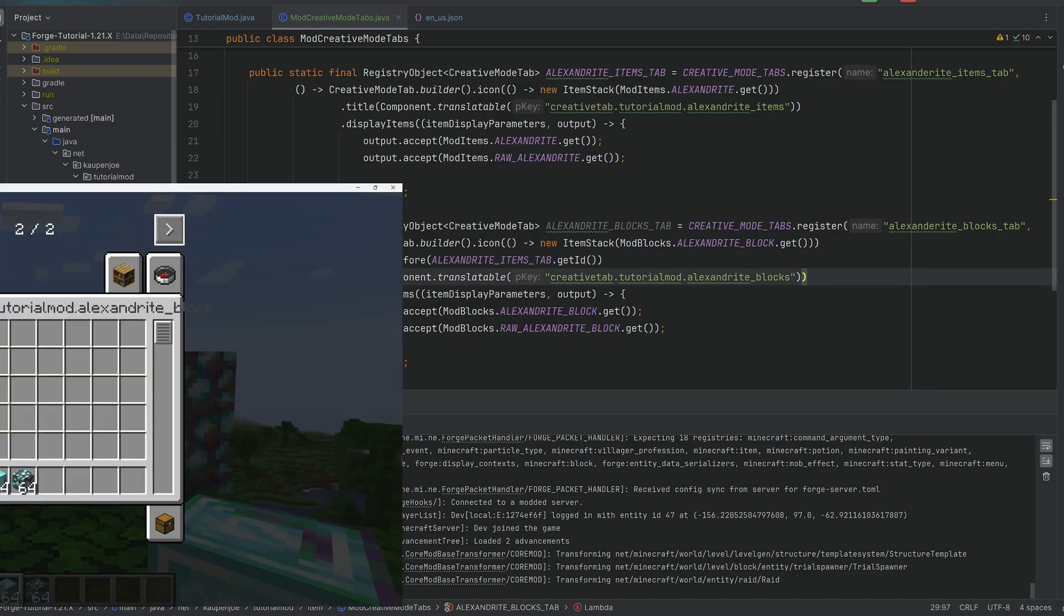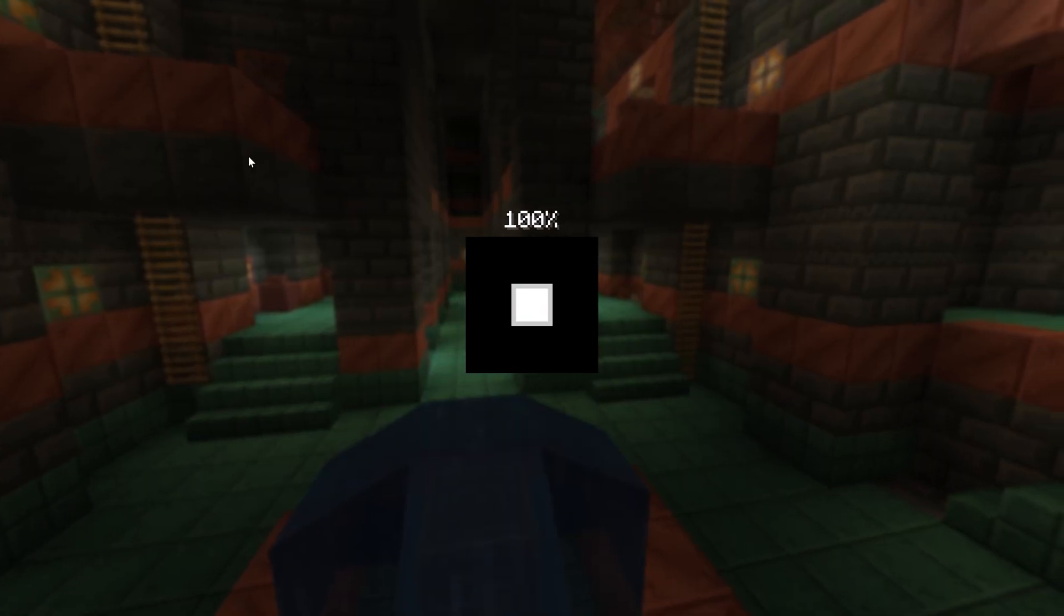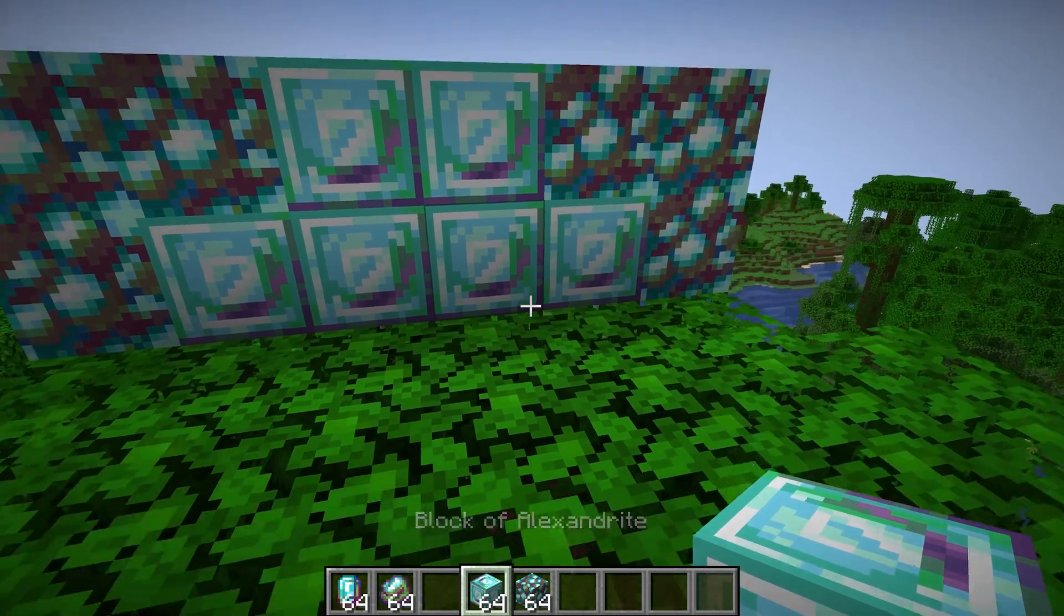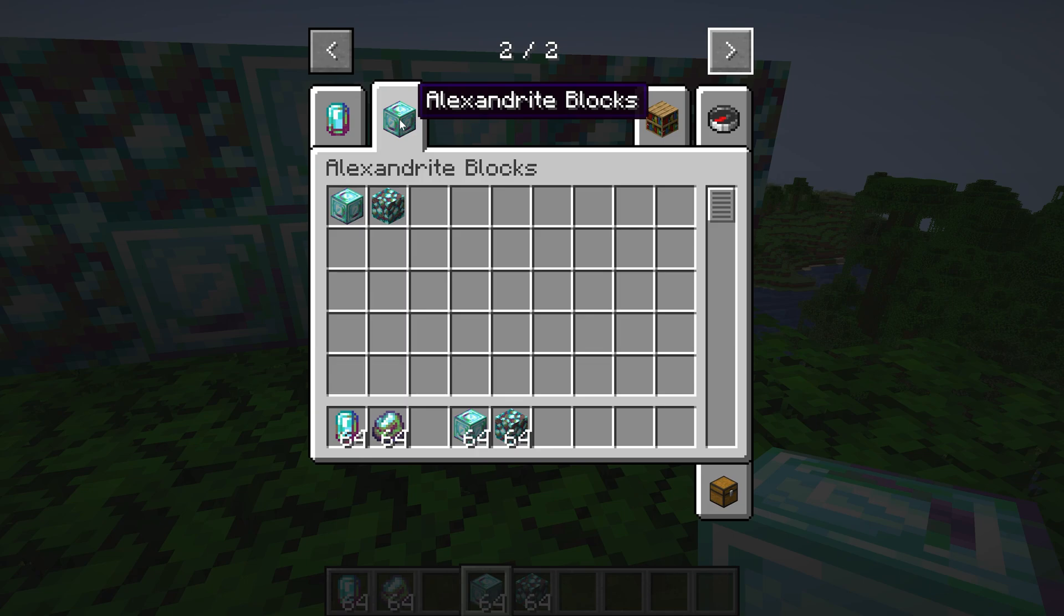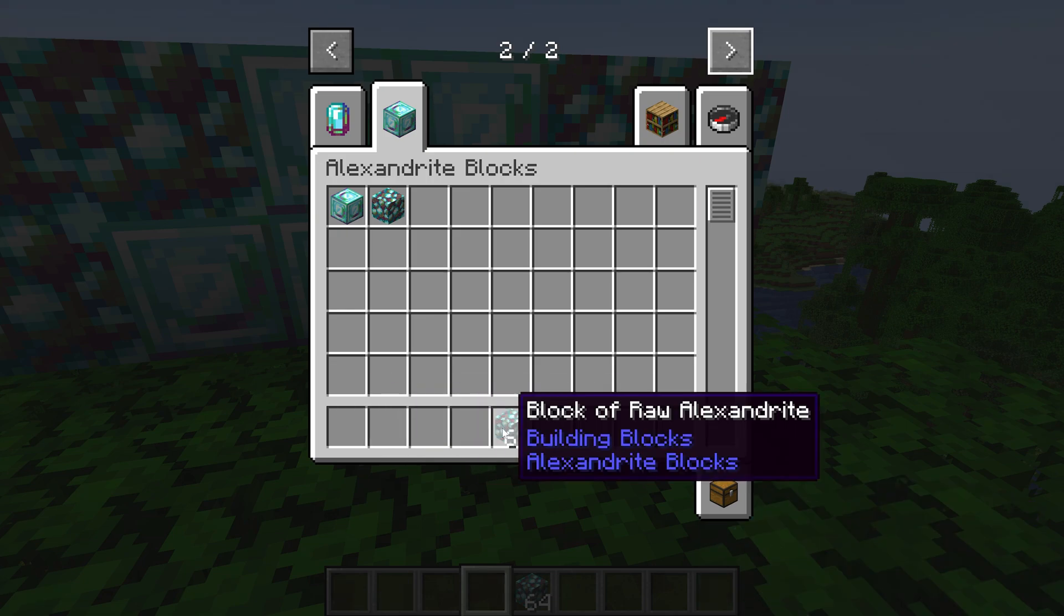So if I were to write blocks in here now, and we were to reload the game, and when I say reload the game, I actually mean completely restarting the game, and if we were to do that, then you can see all of a sudden Alexandrite blocks. So a typo, as I've said, can always happen. It can also happen to me. It has happened to me multiple times, I can tell you that much.